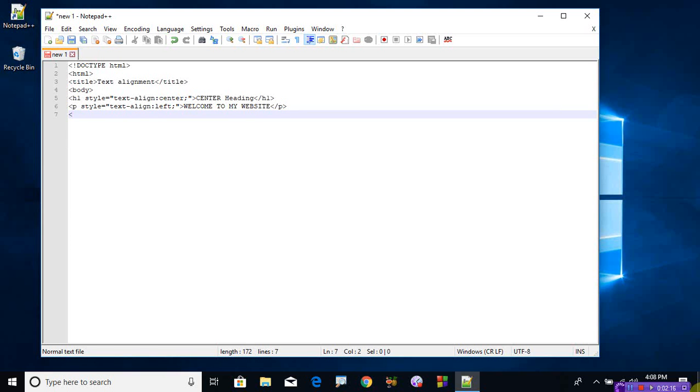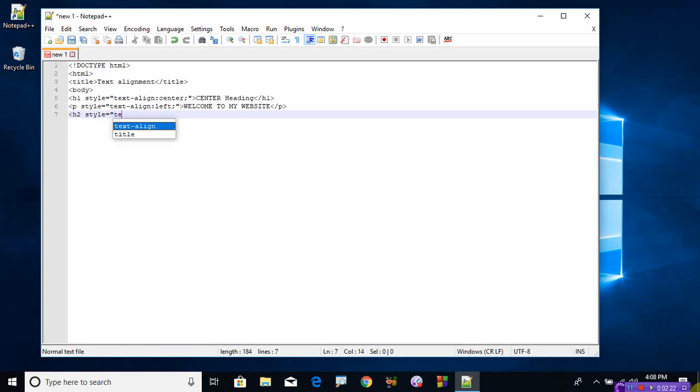h2, so this time style is equal to text-align. Let me take the right, right side. The text has to appear on the right side of your page. What type of message?